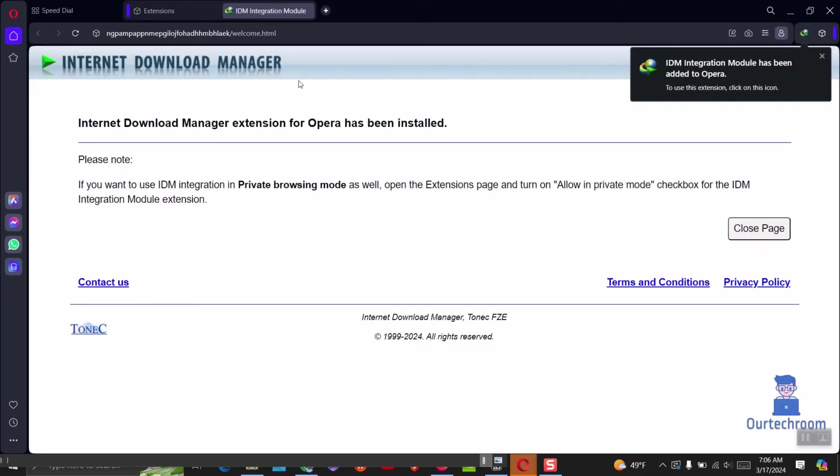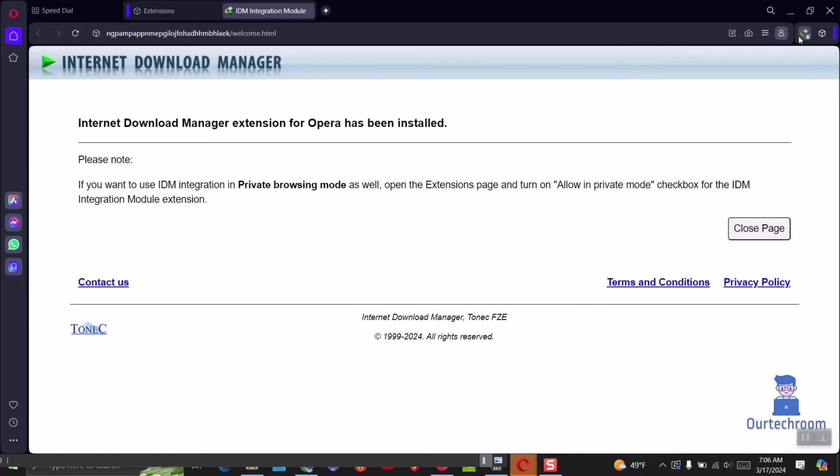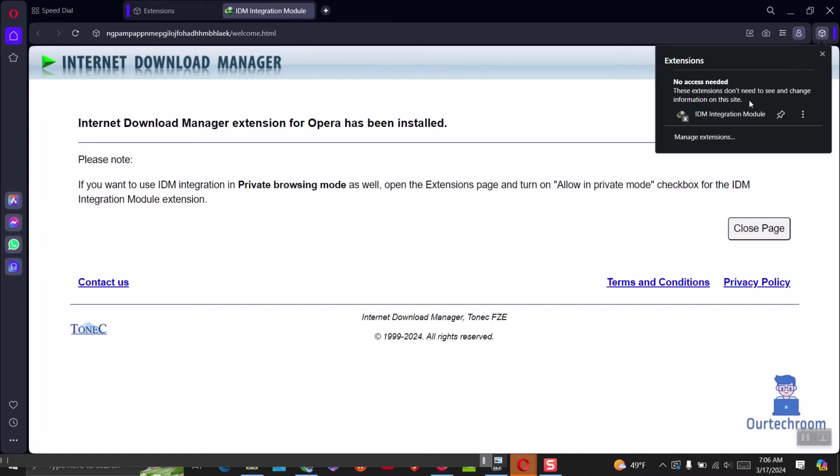You can see now IDM has been successfully added as extension in Opera Browser as you can see here. Now you can go and download your desired content using IDM.